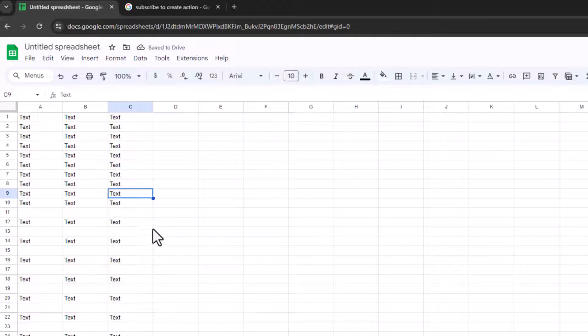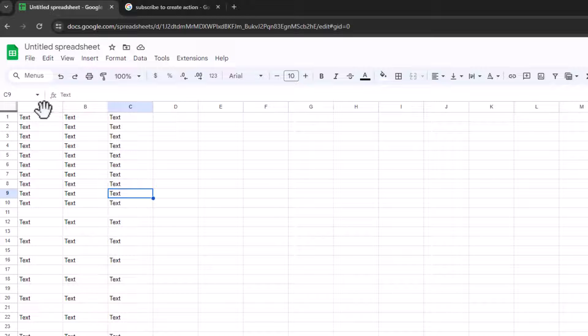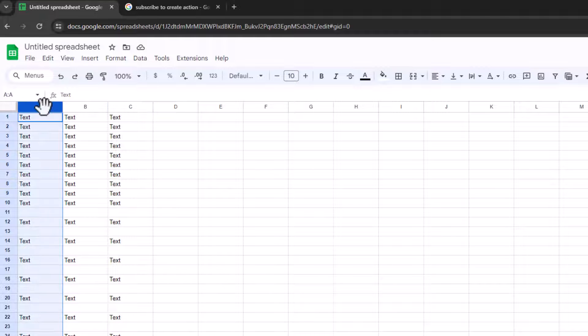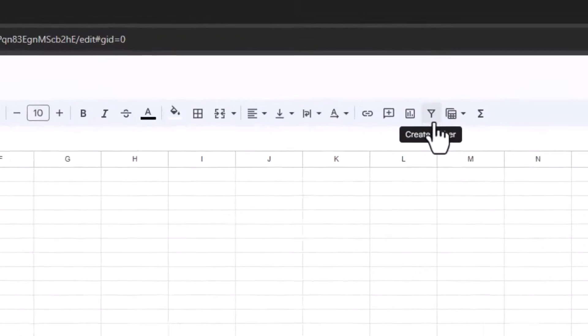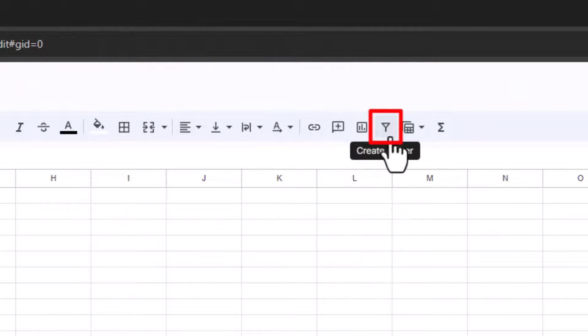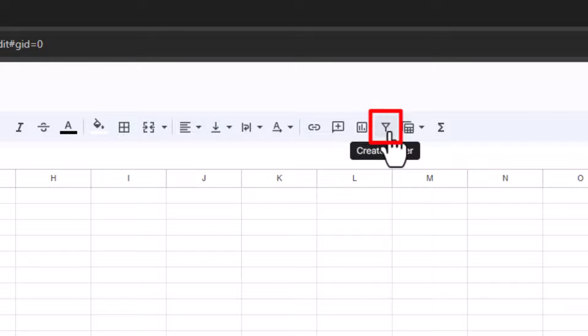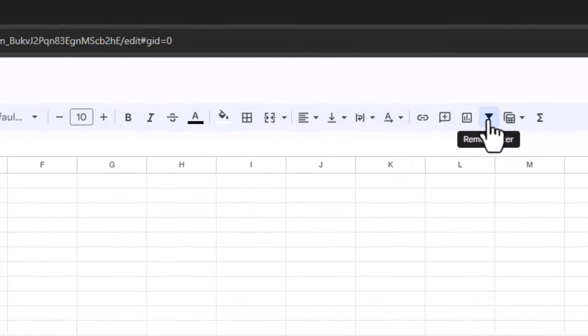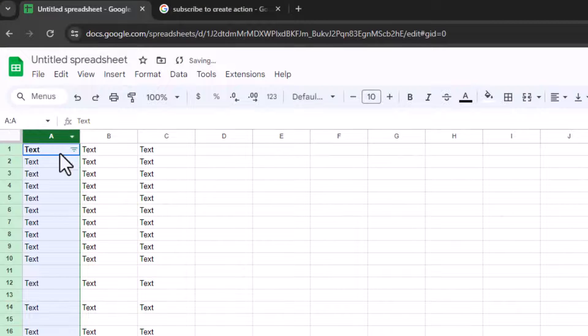Okay, so this is the best way of doing it if you've got lots of data. Click on a column, so column A. Then click on this filter icon over here. It looks like a filter. It looks like a sieve. It says create a filter. So click on that, and you've now filtered this column.